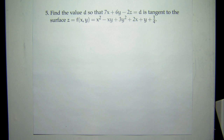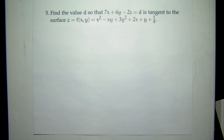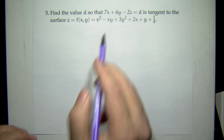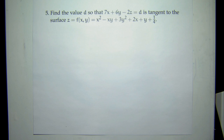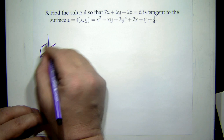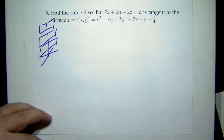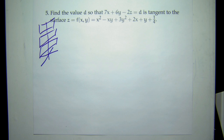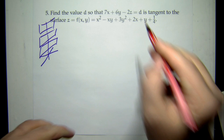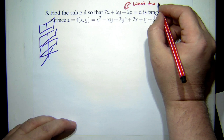Now we're moving into derivatives. Find the value d so that 7x + 6y − 2z = d is tangent to the surface z = f(x,y) = x² − xy + 3y² + 2x + y + 1/4. If you pick a value for d, that's a plane. As you move d, you're translating the plane — it's like finding the sweet spot where the plane is just tangent to the surface. So we want this plane to act like a tangent plane.